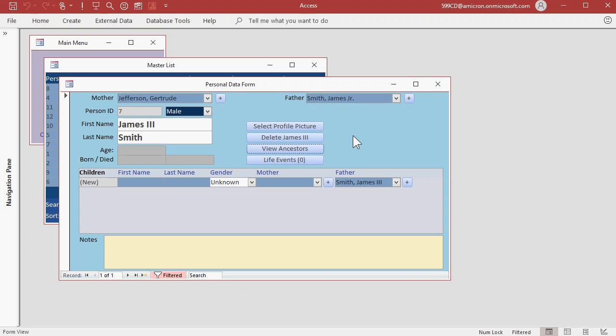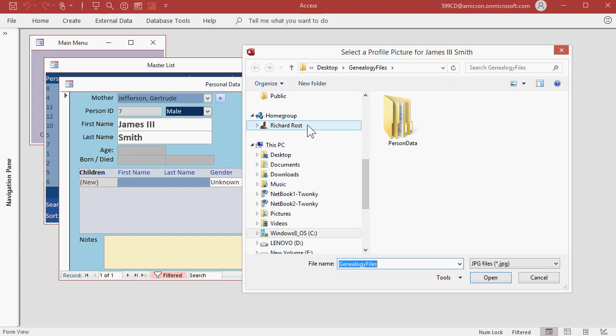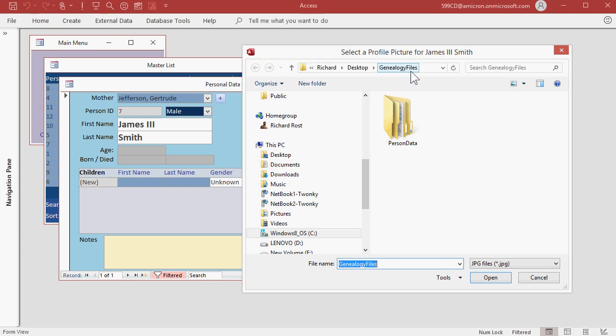So let's find James III's profile picture. Click on the select profile picture button, and a dialog box opens up. At this point, the database will create a Genealogy Files folder wherever your Access database is. Mine happens to be on my desktop, so that's where the Genealogy Files folder went.